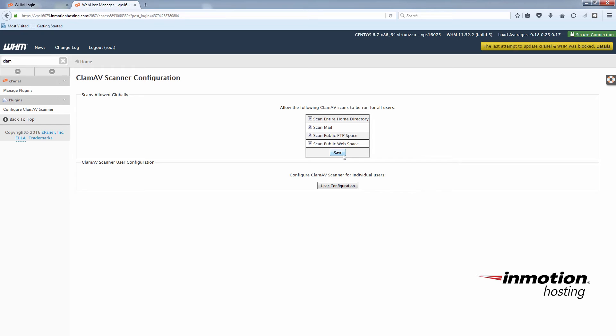And now your users can go into their cPanel, and they'll see the ClamAV option there.